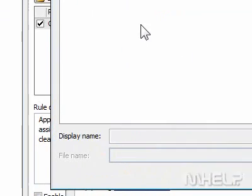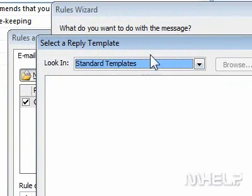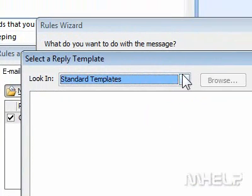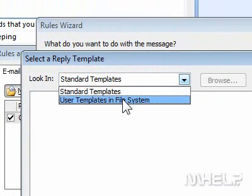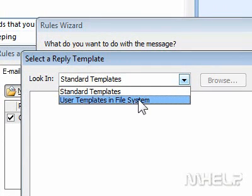A dialog box will appear. Step 10: Click the Look In drop-down arrow. A list will appear. Step 11: Click User Templates in File System.